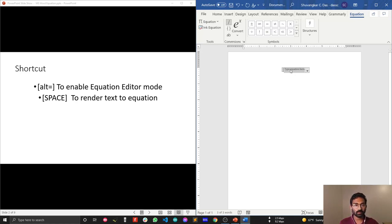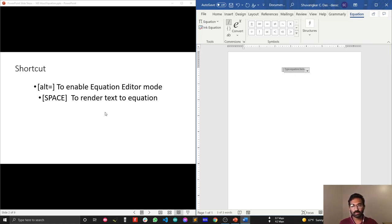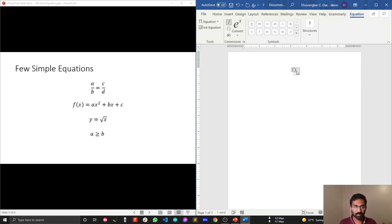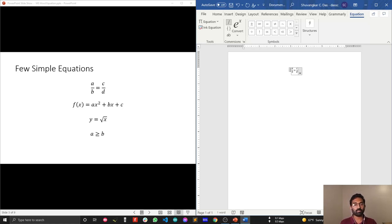Now let's write a few simple equations. I'll first write A/B = C/D. I type A/B — to render it properly, just press Space, and it renders nicely. Then type = C/D and press Space again so the equation renders properly.